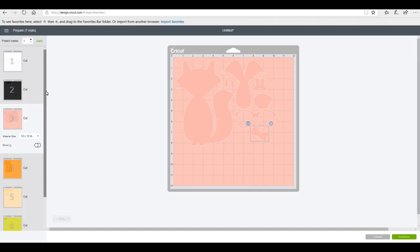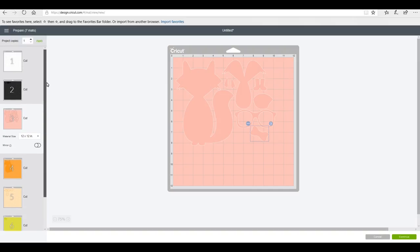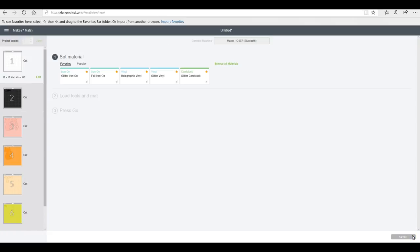Now obviously I'm using my Maker today and I will be using my rotary blade. However, you can still do this project using the Air machines.